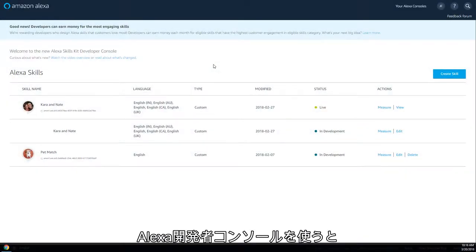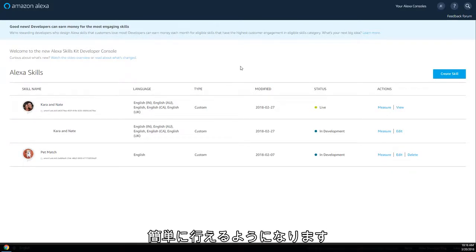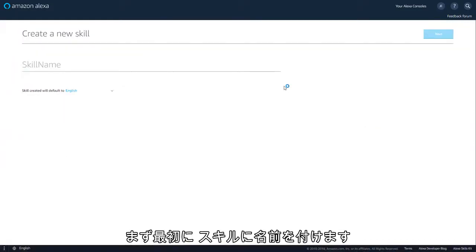The Alexa Developer Console makes it easy to build and manage your Alexa skills across the entire skill building journey. Before you can start building, you'll need to name your skill.